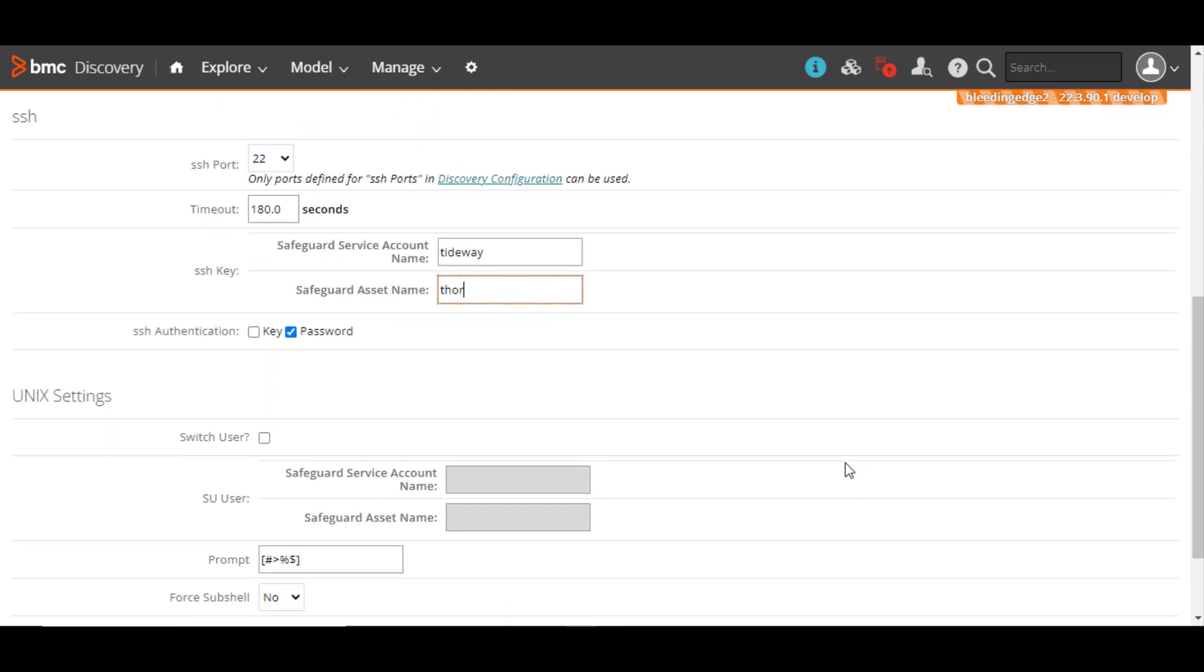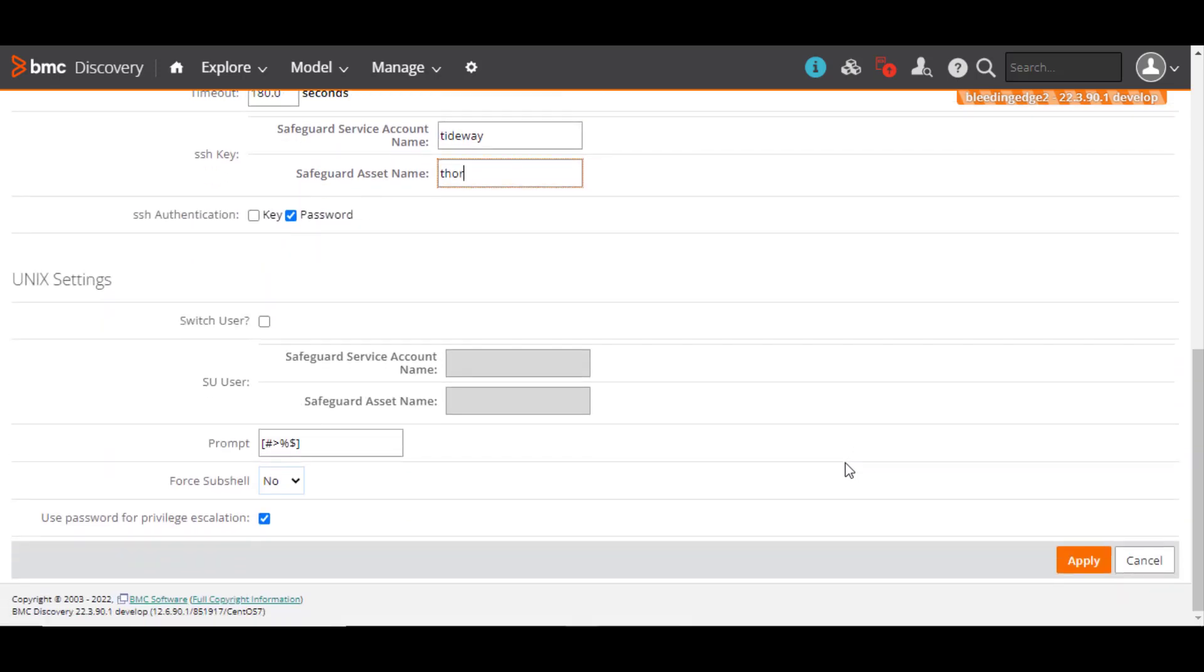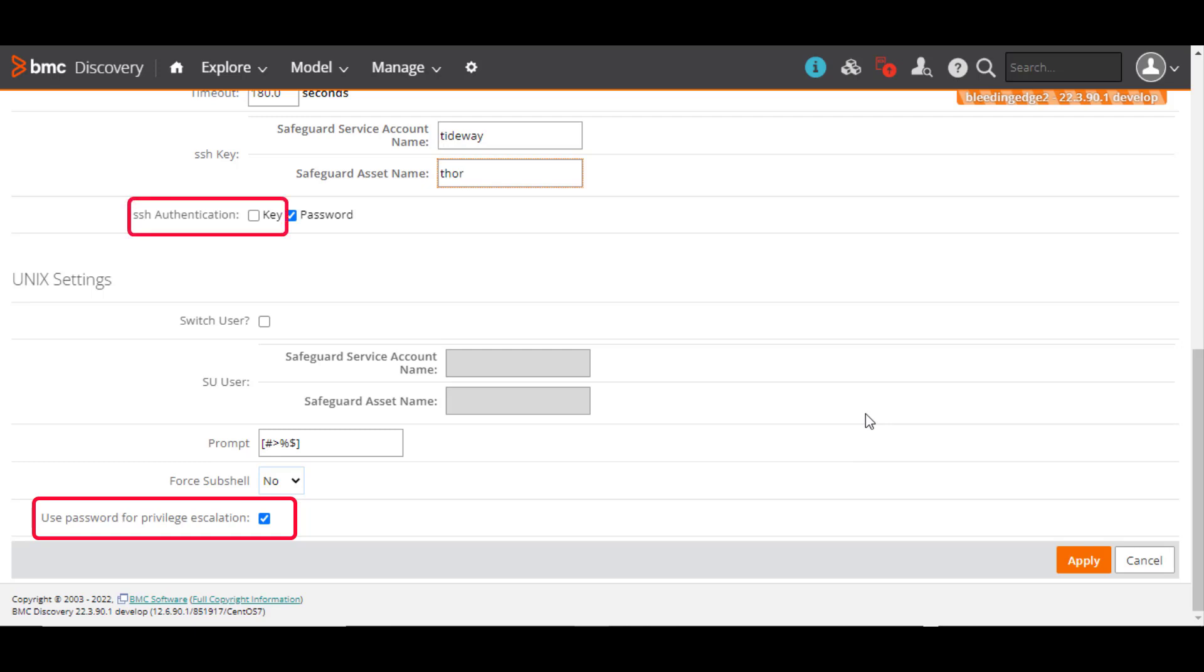Select the checkbox to permit the password to be sent when a command, such as sudo, requests a privilege escalation. But note that you must not select this checkbox if you have selected the SSH key checkbox because both the authentication methods are mutually exclusive.